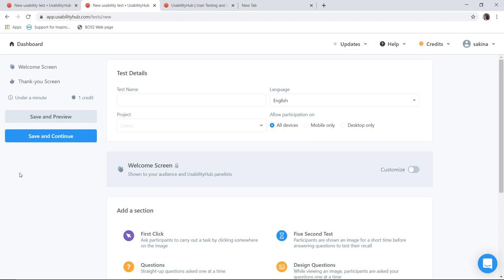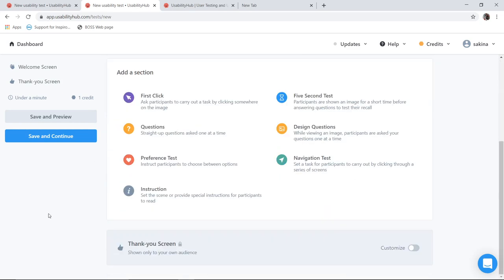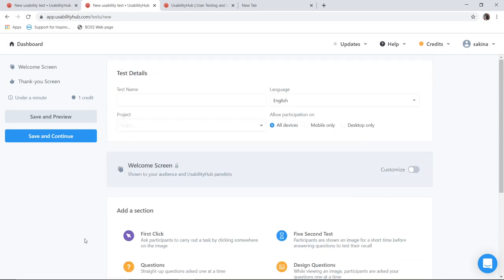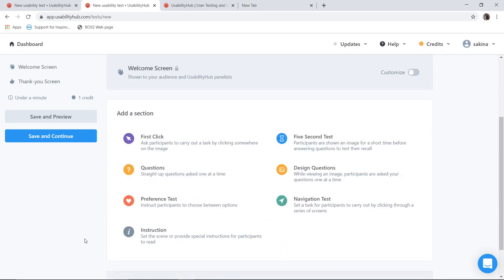As we know that we have three screens always. First is welcome screen. Last screen is the thank you screen which can be customizable only when you have the paid version. Else you will get the default message which is there. The middle screen is where you are adding your evaluation technique.